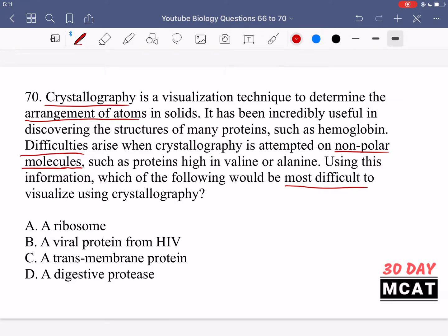Option A is a ribosome — ribosomes aren't generally known to be non-polar and they exist in the cytosol, so it's not likely they're overall very non-polar. Option B is a viral protein from HIV — once again we don't have evidence that this is non-polar. So neither A nor B is likely the answer.